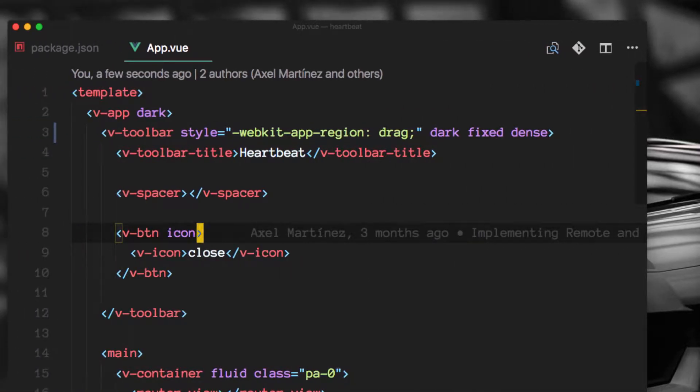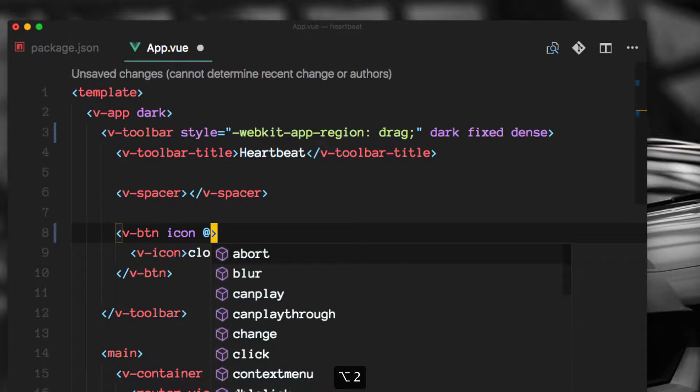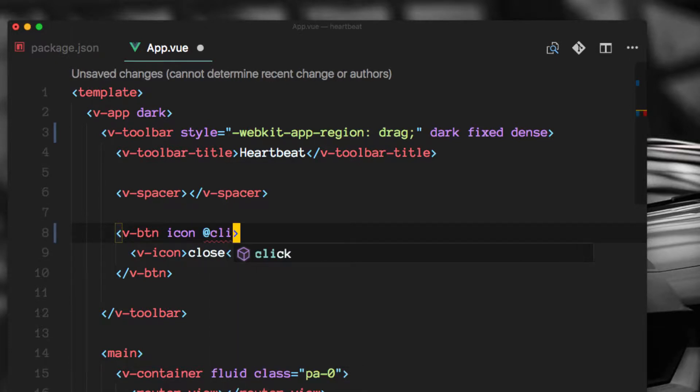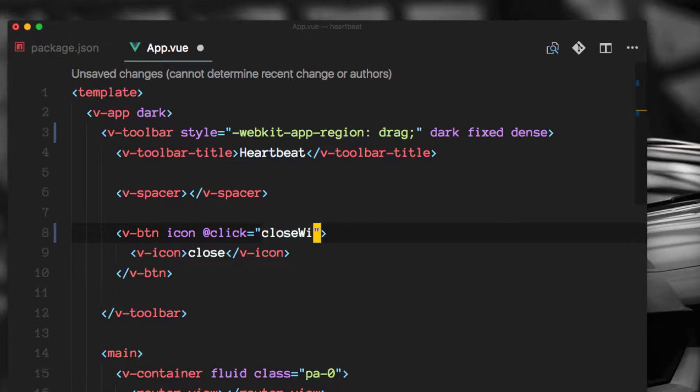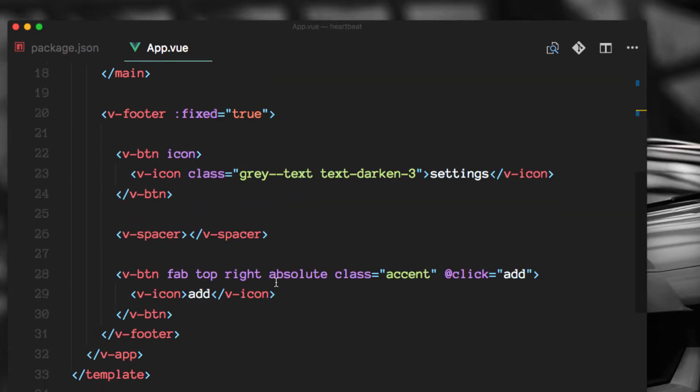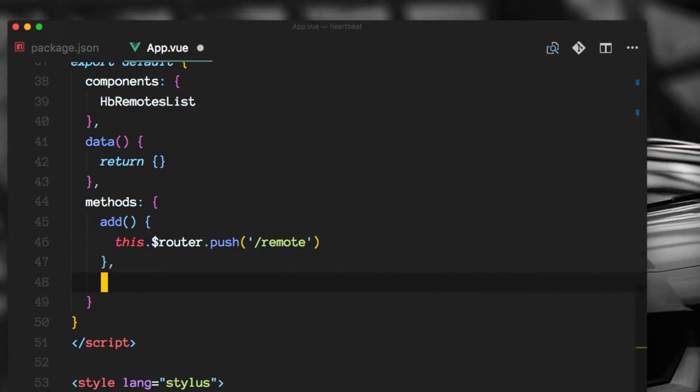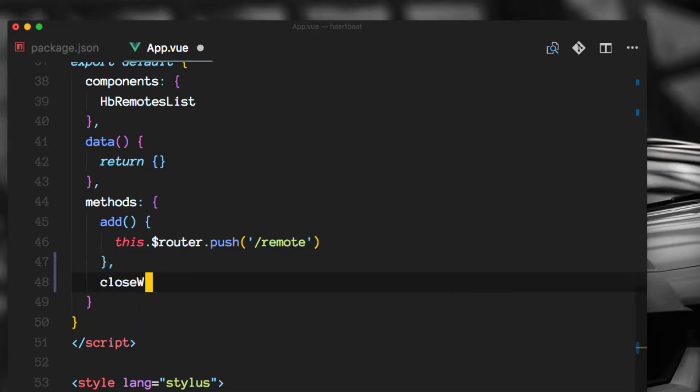This is where we define this closing button here and we will implement a click listener and we will create a method which will be called close window which we will call from here. So let's add a close window method.